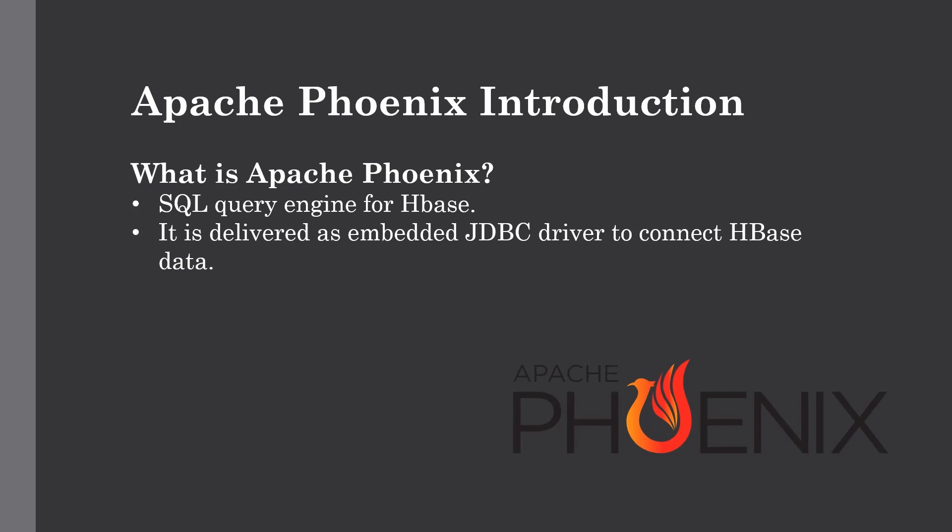Hello and welcome back to the channel. In the previous lecture we have seen what is Apache Phoenix, where it sits on top of our Hadoop ecosystem and why we are using it over other query engines.